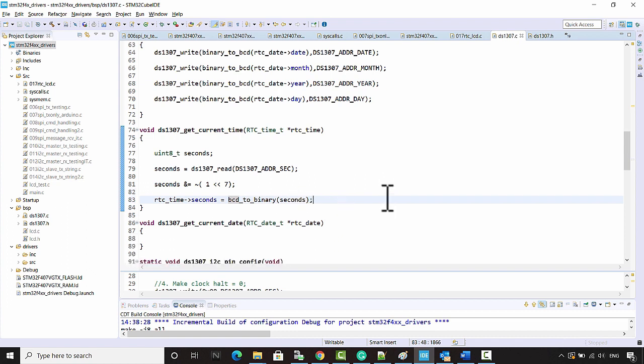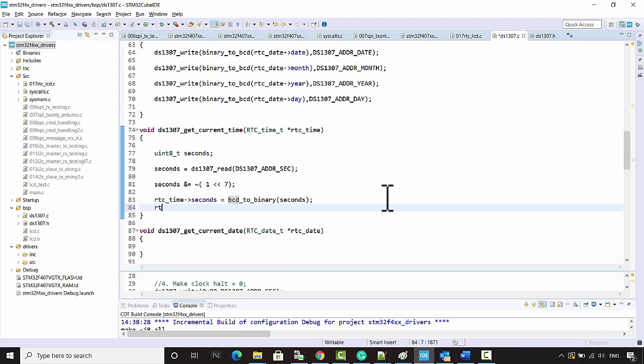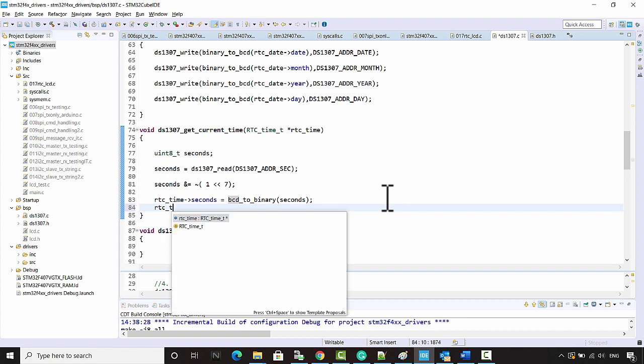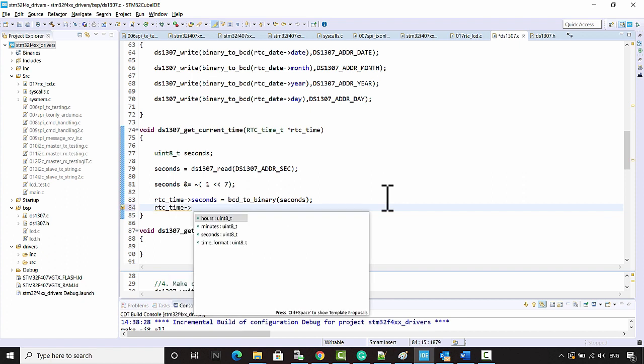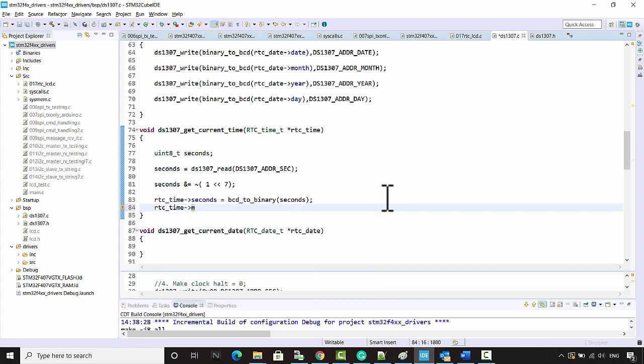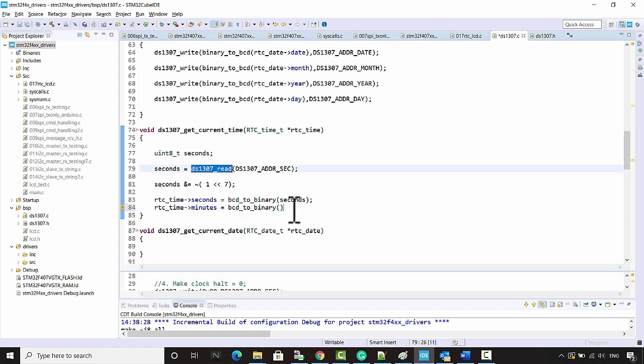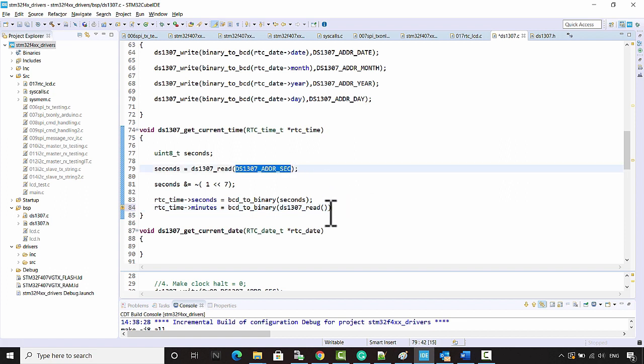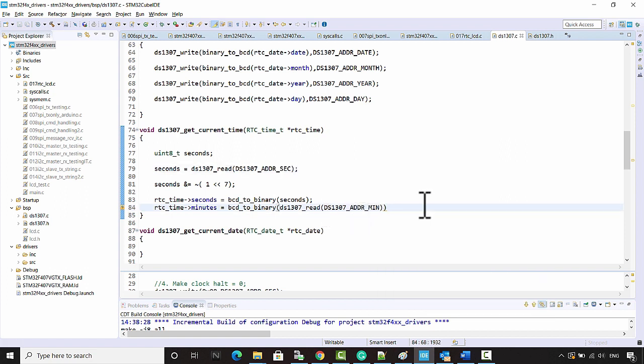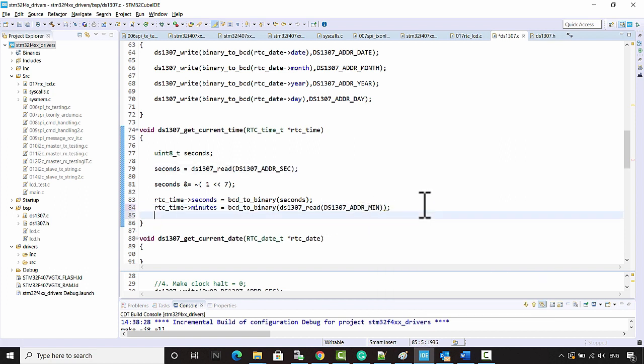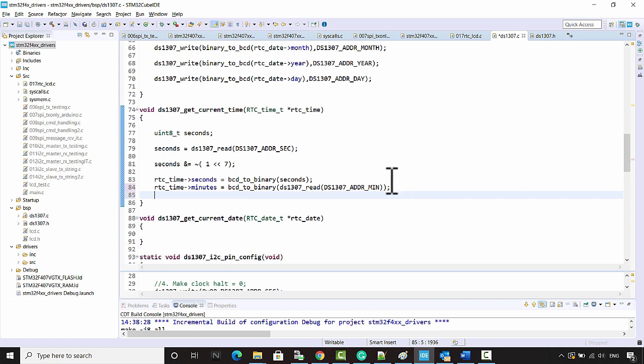After that, RTC_time->seconds is equal to BCD to binary conversion you have to do on this variable seconds. And after that let's go for RTC_time, let's populate the minutes.